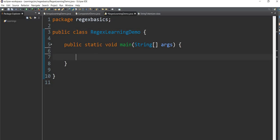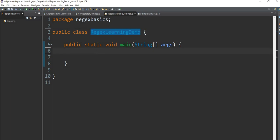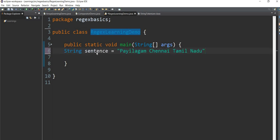For example, there is a class created called RegEx learning demo with a public study method. Here we have a sentence, and we can split this sentence.